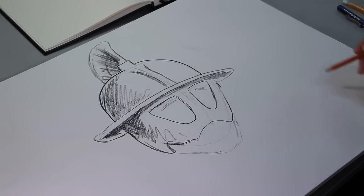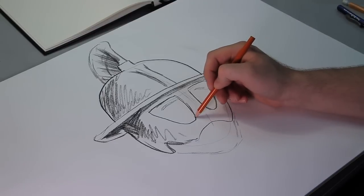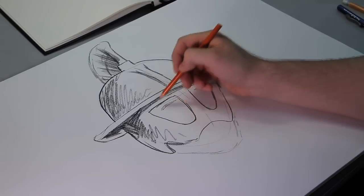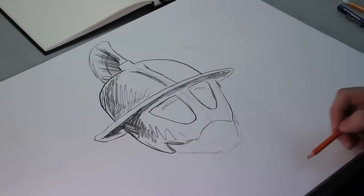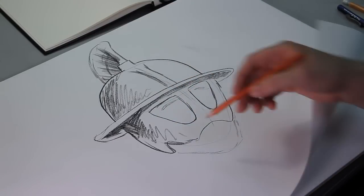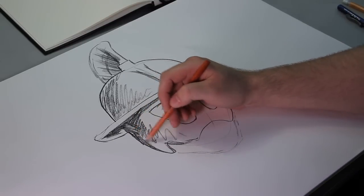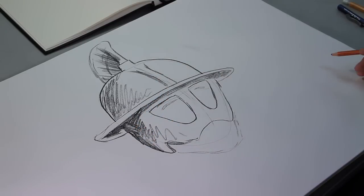So anyway, this is your basic shape of a gladiator helmet right there.